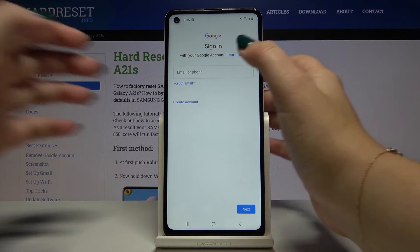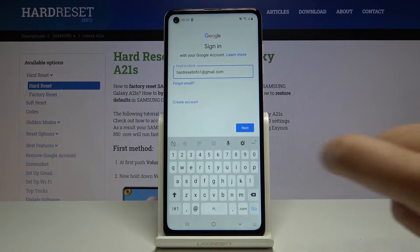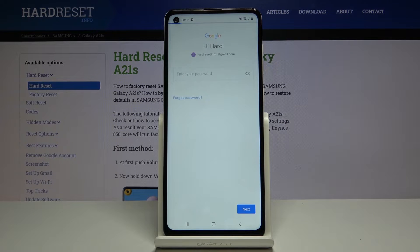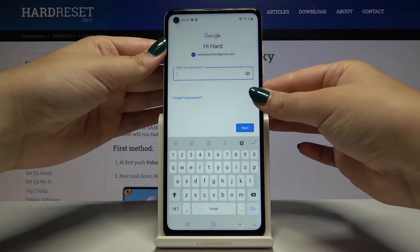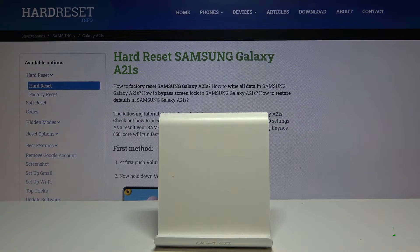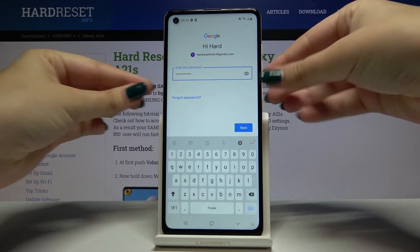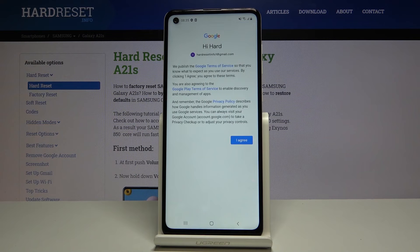Click on next and here let's enter your password. After typing the password simply click on next.